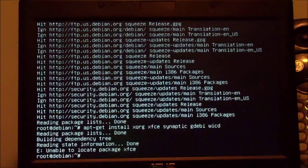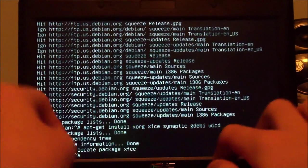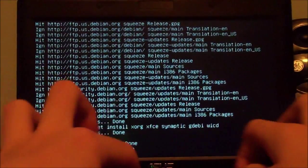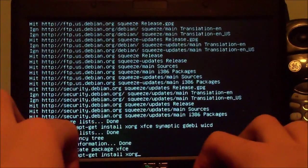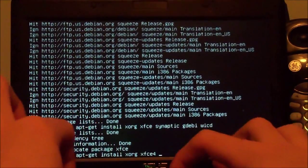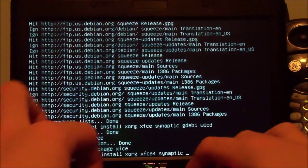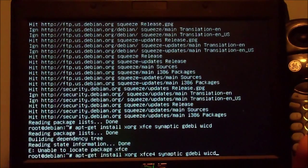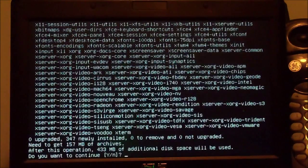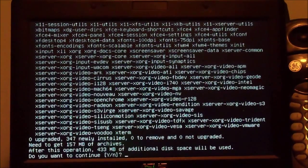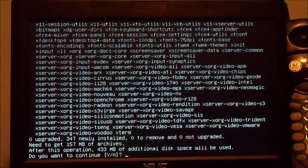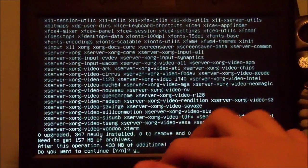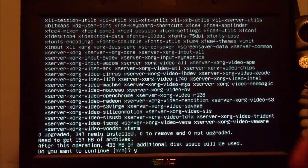I did something wrong — it's apt-get install xorg xfce4, synaptic, gdebi, and wicd. After this operation, 433 megabytes of additional disk space will be used. Do you want to continue? Y for yes, N for no. Most likely you'll be typing yes and press enter. Now it's going to install those packages.